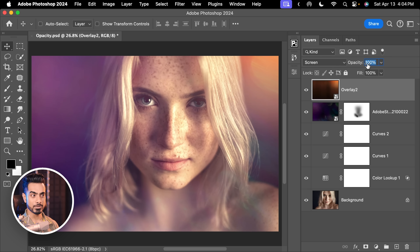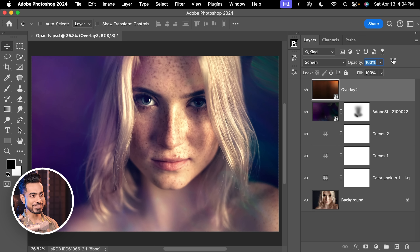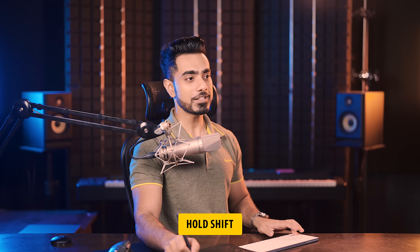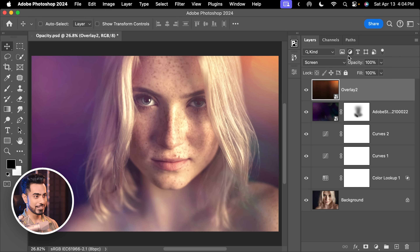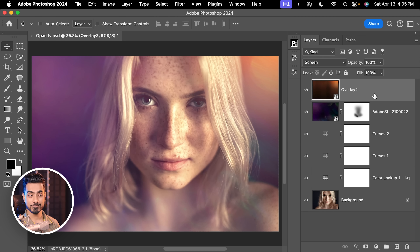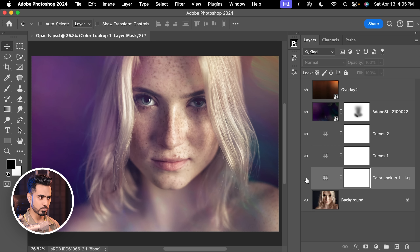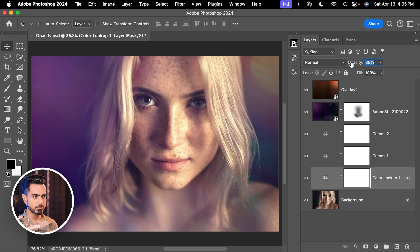So depending on what you want, you have a couple of shortcuts. Let's set this layer to 50 by pressing 5. And let's also decrease the Opacity of this other layer — it's adding way too much warmth. You can hold Alt or Option to move it precisely. Let's set it to about 80%.